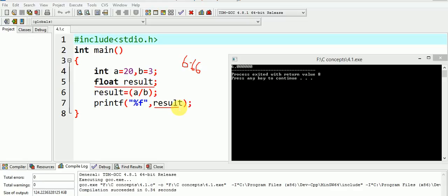All of you must have seen sometime during your programming that division of two integers results into an integer value, even if the left hand operand, that is the result, has been declared as float data type.